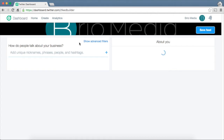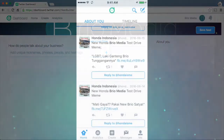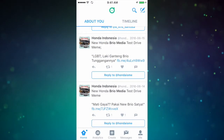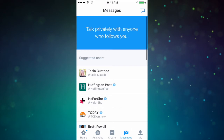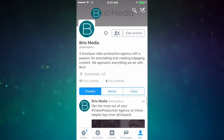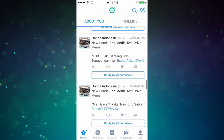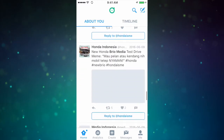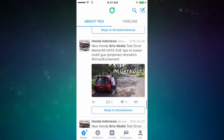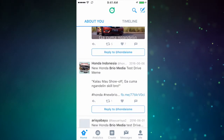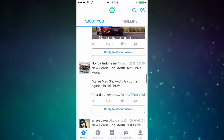So my overall impressions of the app? The user interface is very similar to the Twitter app, which keeps things clean, consistent, and easy to use. The custom feed is a great idea, and if you have a unique business name, a lot of the work is done for you, making it super easy to engage with your audience.